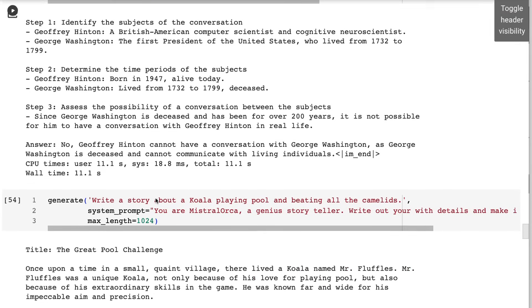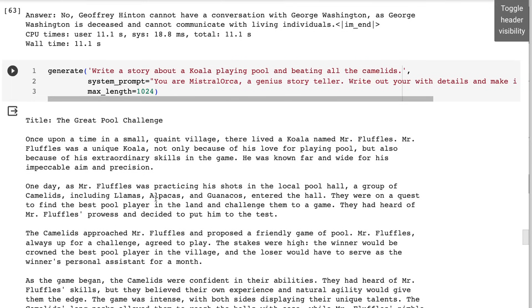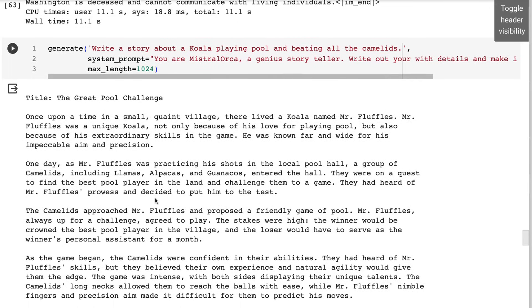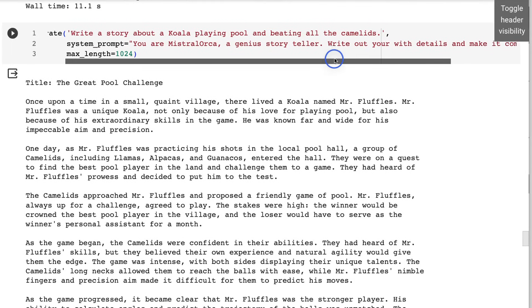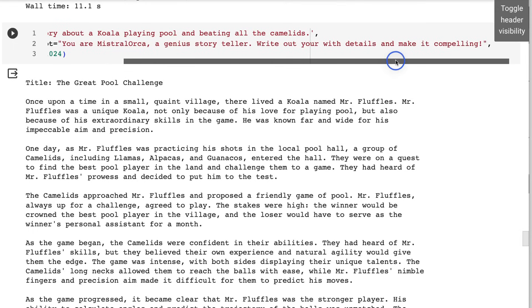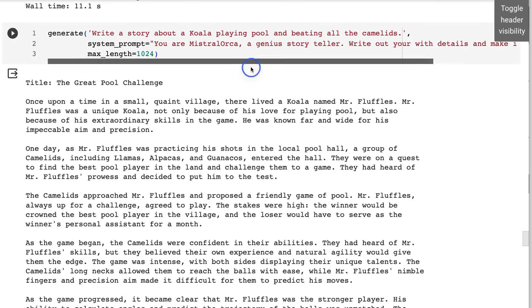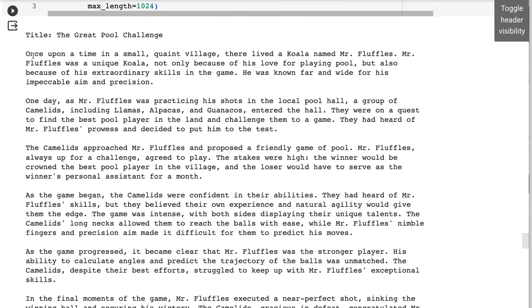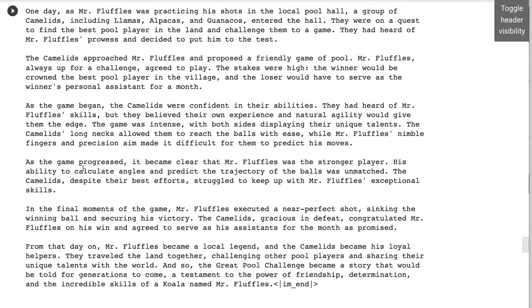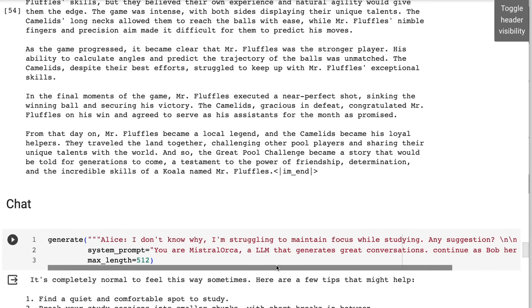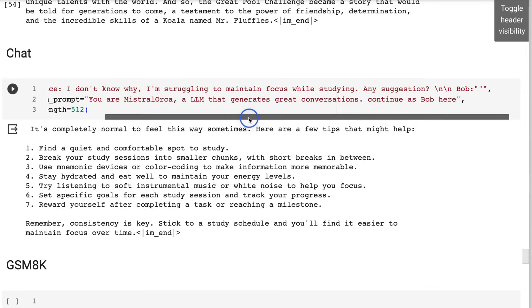What about storytelling? One of the challenges: if we've got a model that's just going to do everything in one way, can it actually be a good storyteller? I've basically said you're Mr. Orca, a genius storyteller, write your story with details and make it compelling. I'm leaving out words here and you can see that it comes up with a nice name for the koala called Mr. Fluffles, and it's a whole story about Mr. Fluffles. It goes through and highlights the incredible skills of Mr. Fluffles. That's again very impressive.